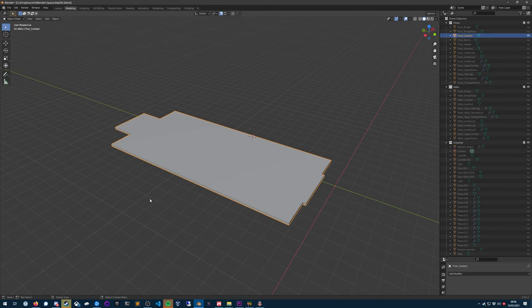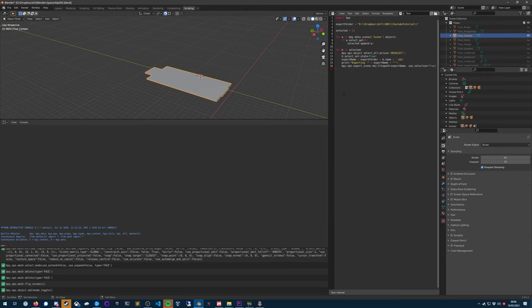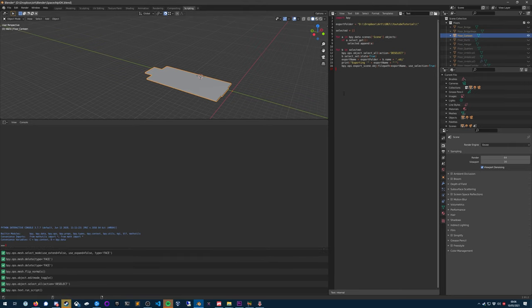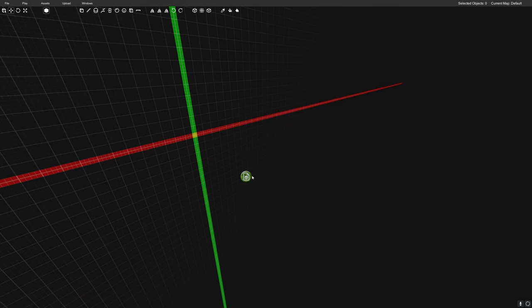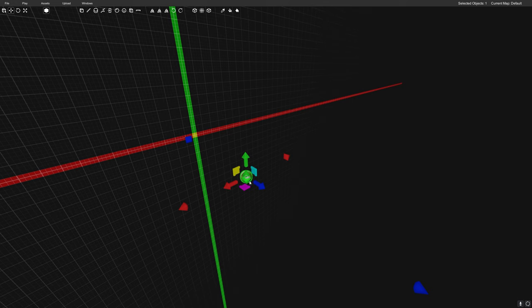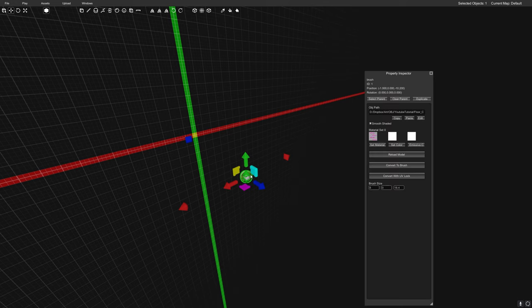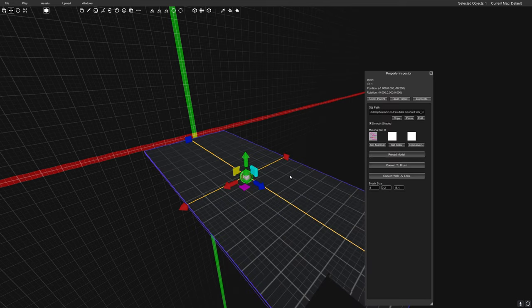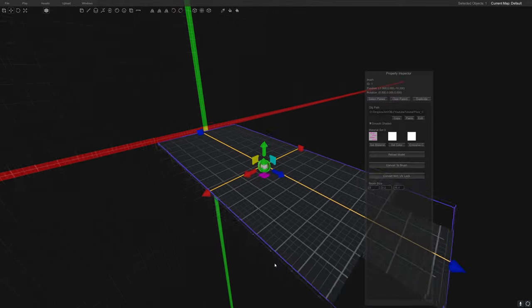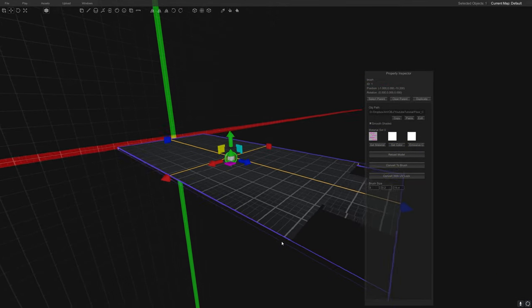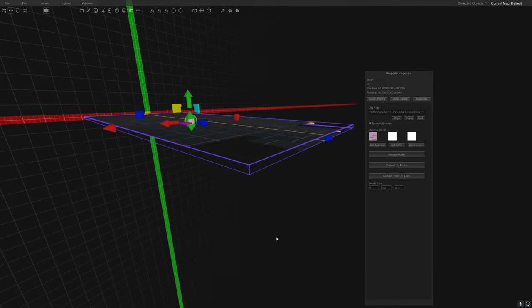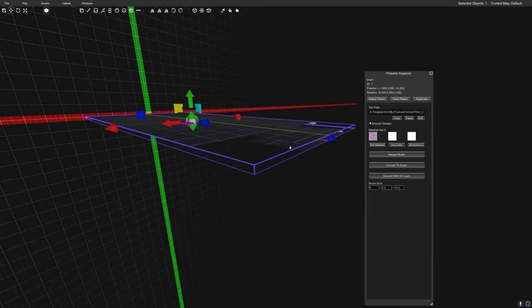Now if we select this object, we can export it again. So let's go back to scripting, Alt+P to run the scripts. And then there's a handy function here to save us going through all that mess again. We can reload the model.